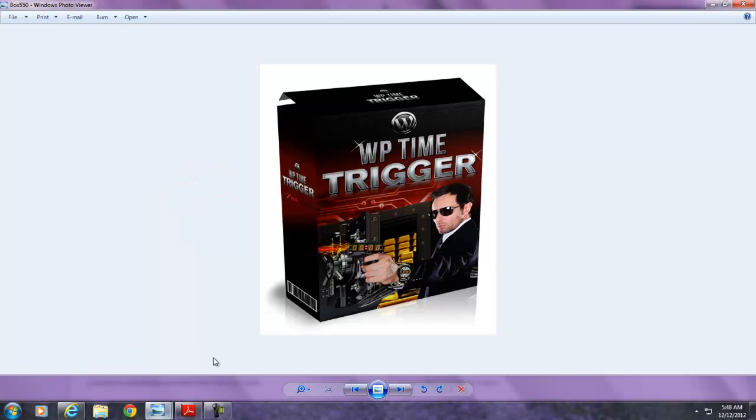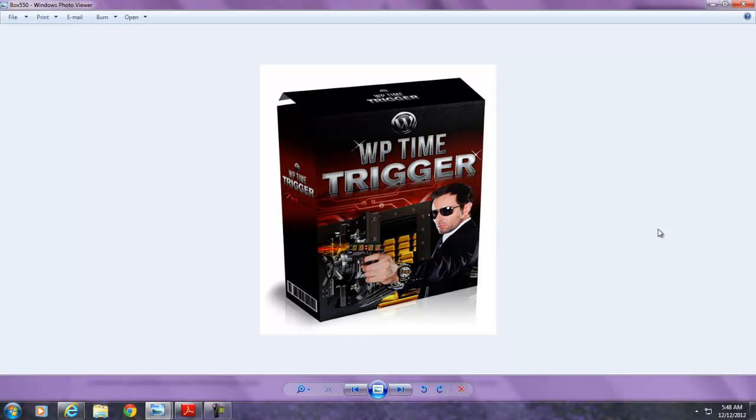This is a WordPress plugin called WordPress Time Trigger. It's a powerful plugin that allows you to instantly inject a sense of urgency to your sales letters, webinar pages, upsell pages, squeeze pages, opt-in pages, and pre-launch pages. I've been using it along with my clients for both online and offline businesses. Everybody knows that urgency increases your overall conversions, and increasing conversions means increased revenue. So let me get right into it.